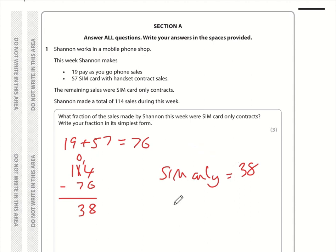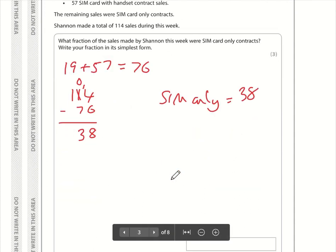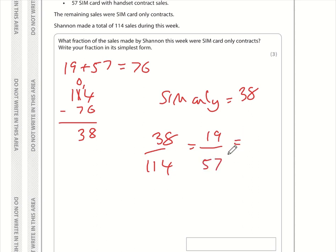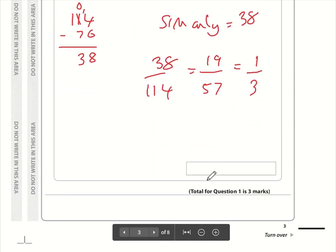So what is 38 as a fraction of 114? That is simply 38 over 114. This fraction can be simplified because we have even numbers top and bottom. Dividing top by 2 gives 19 and the bottom gives 57. Now I used to play darts and I knew that triple 19 was 57, so I can divide top and bottom by 19. 19 divided by 19 is 1, and 57 divided by 19 is 3. So the fraction that were SIM only is one third.